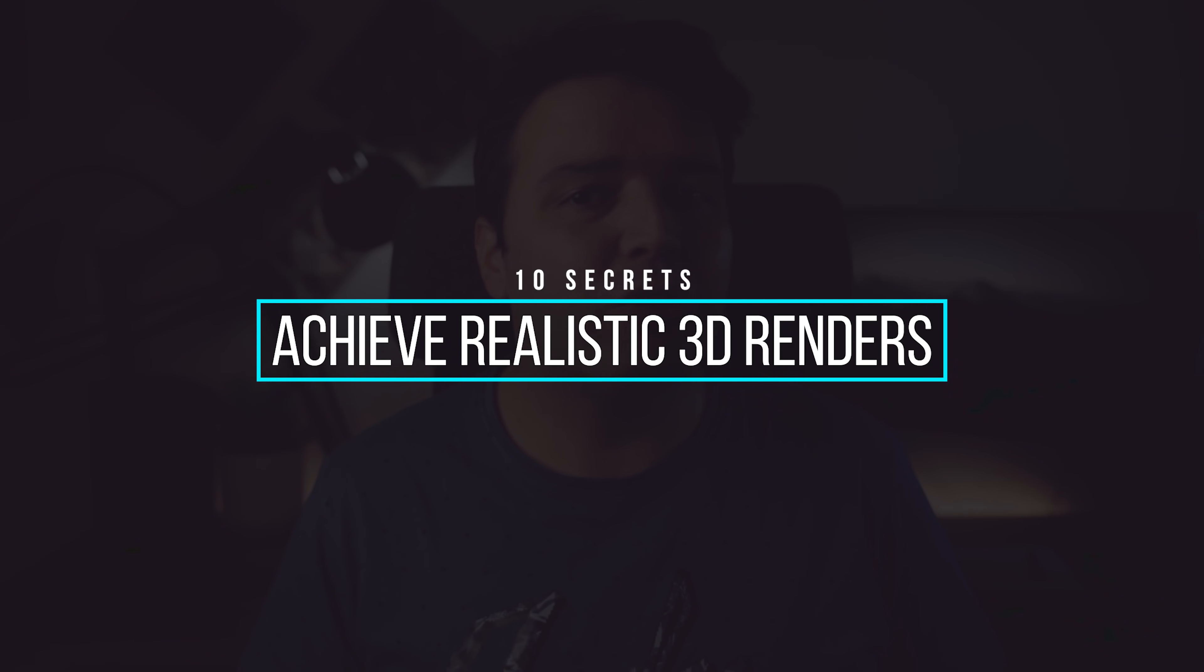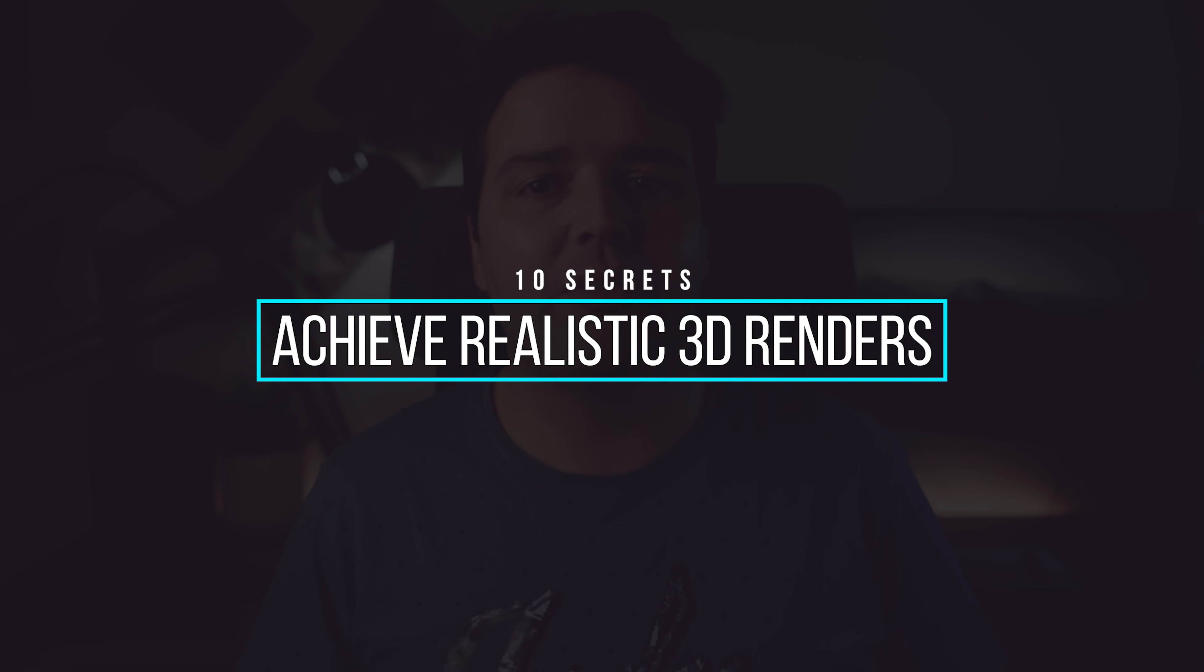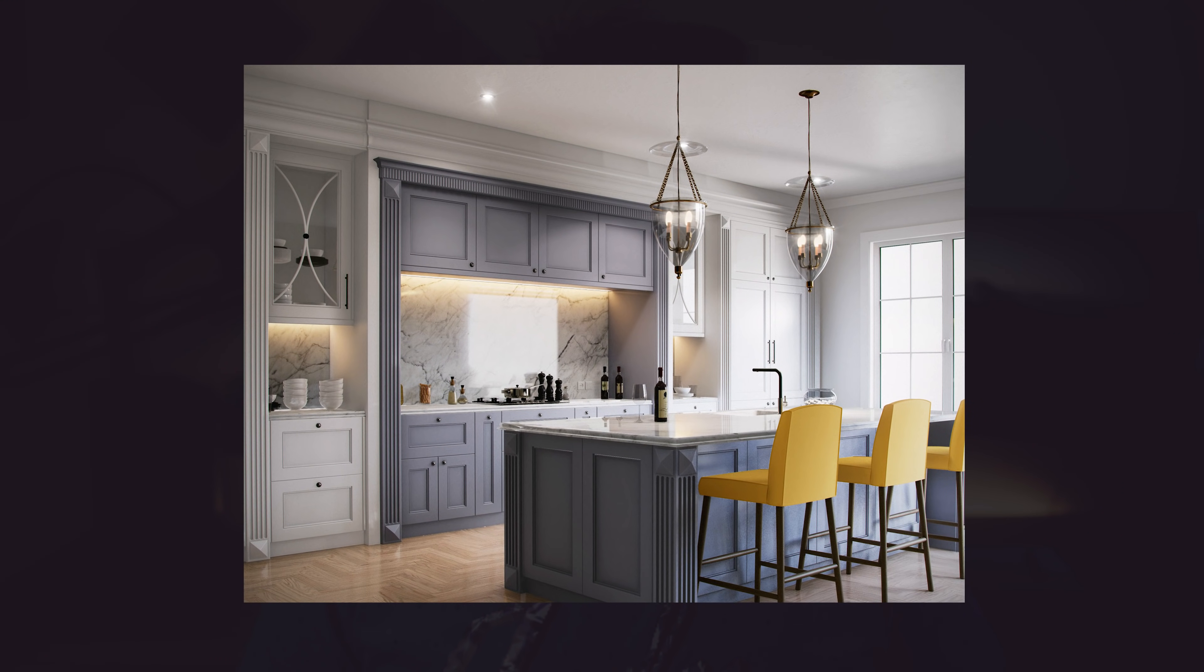Before we start, I would like to invite you to my free training, my top 10 secrets to achieve realistic 3D renders, where I share my secrets to have a realistic 3D render and show how to make this interior render in Lumion. So don't forget to sign up, I'll leave a link in the top right corner and in the description below this video. So without further ado, let's check the new features of Lumion 11.3.